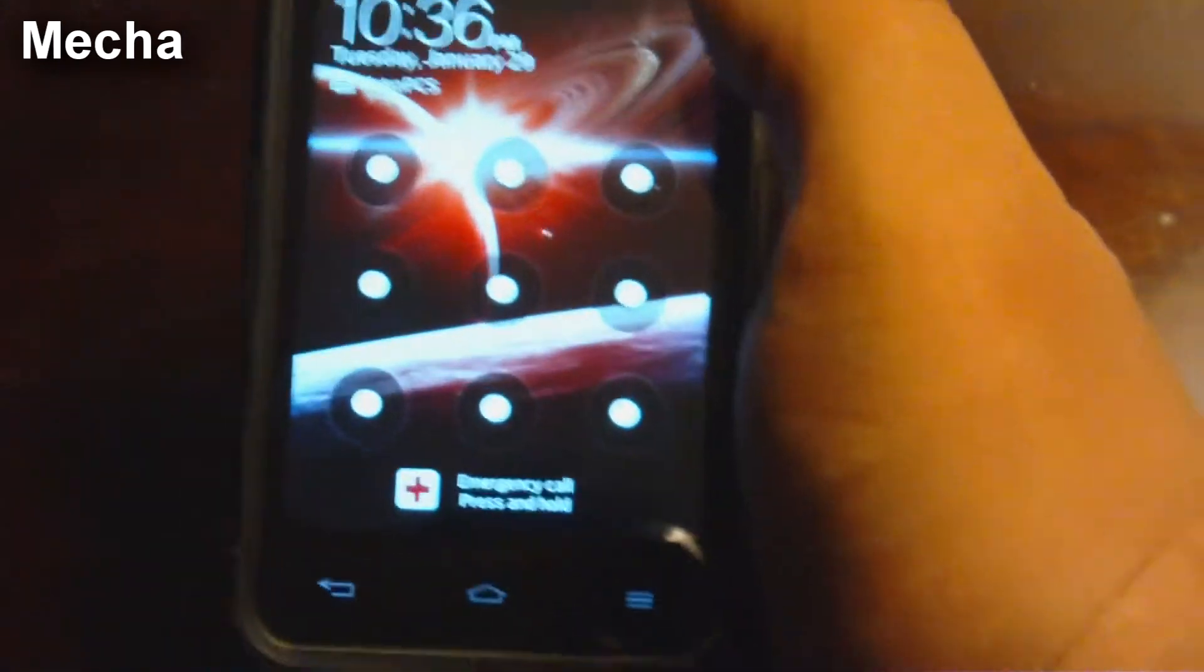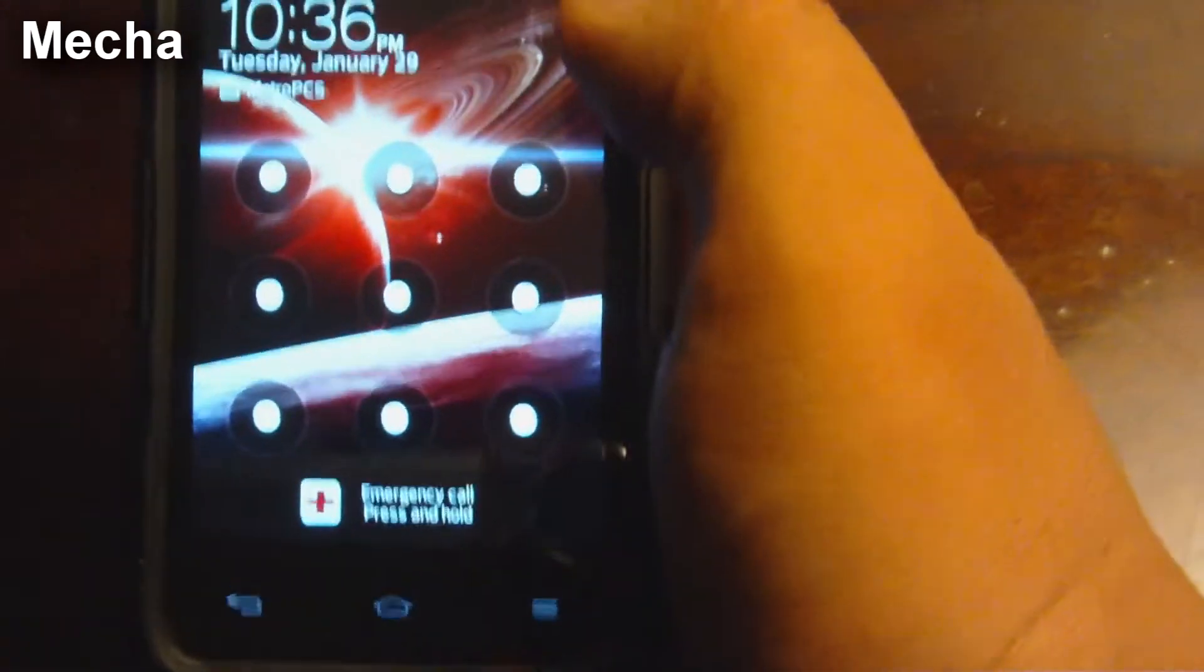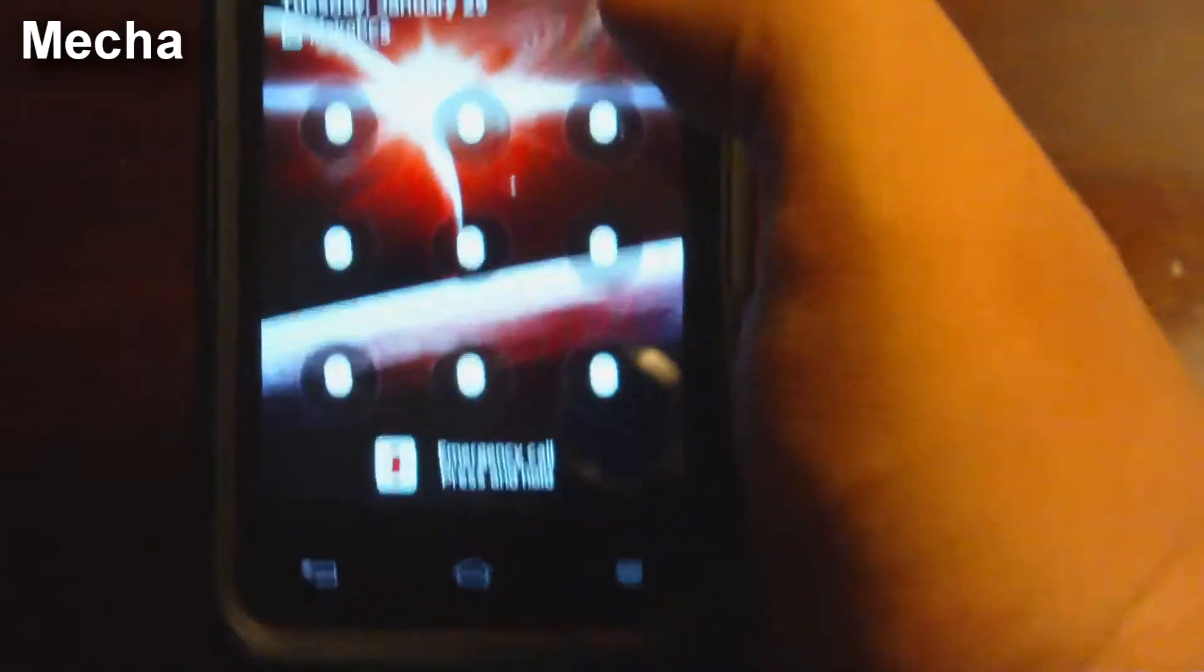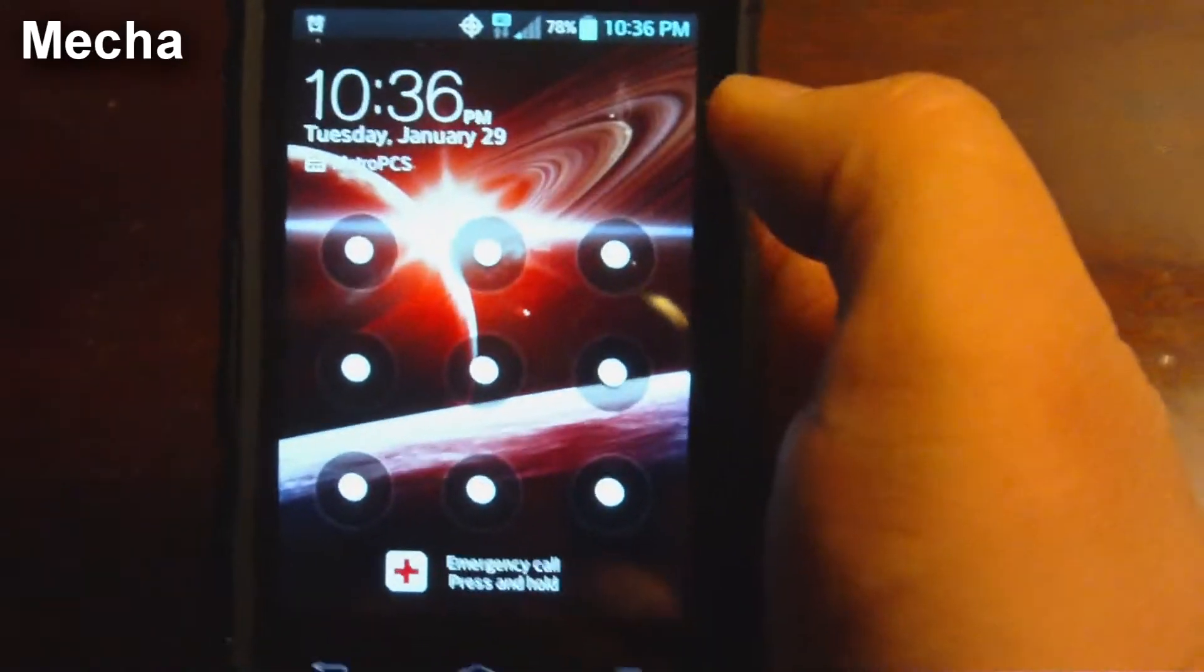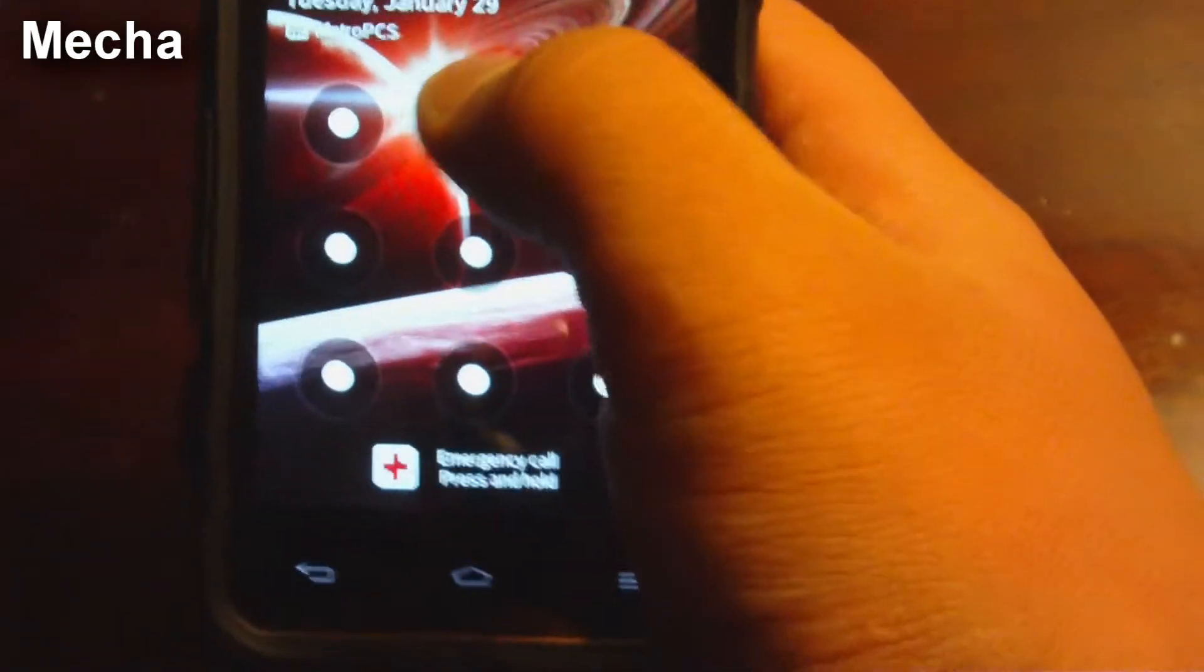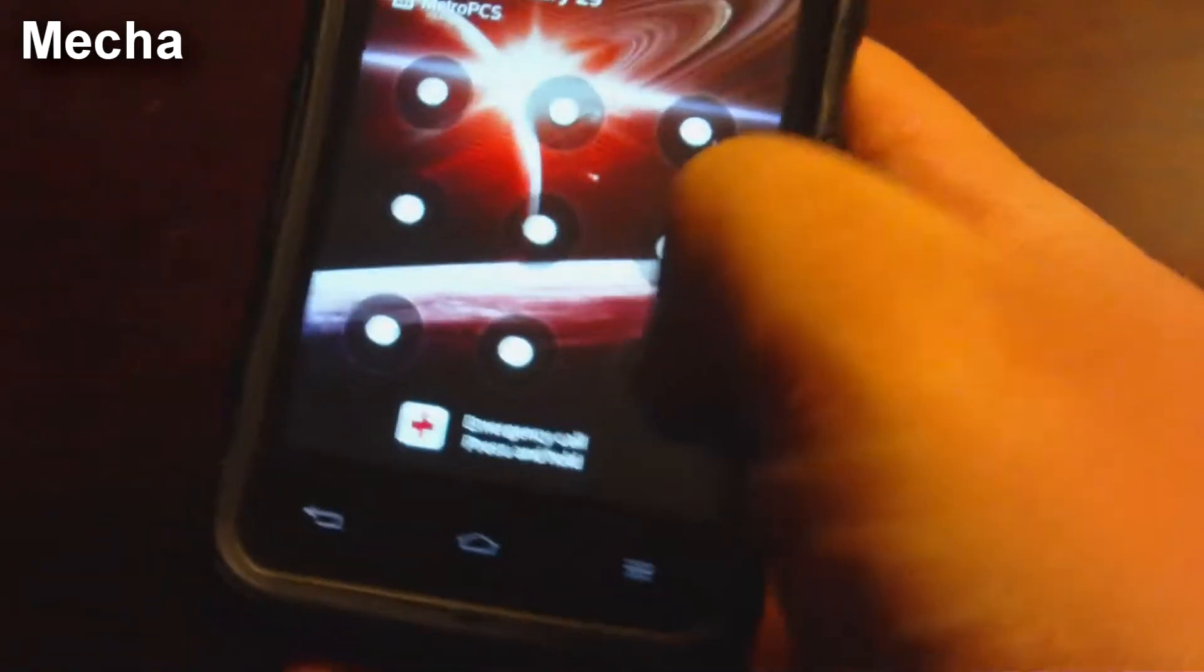Right now I actually currently own the LG Motion 4G because I personally believe that's the best phone that MetroPCS has on the market, outside of the Galaxy S3, but I can't afford $500.